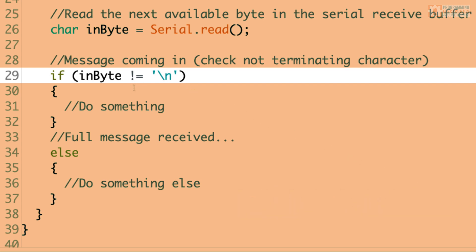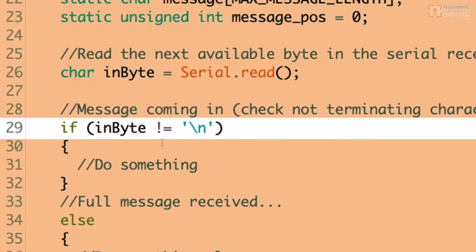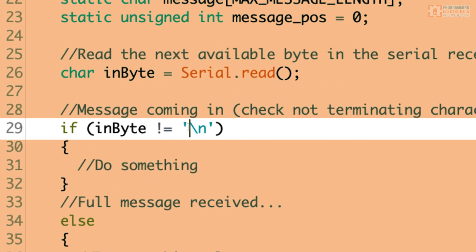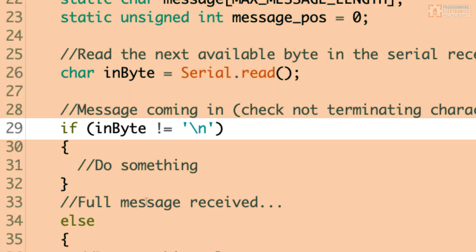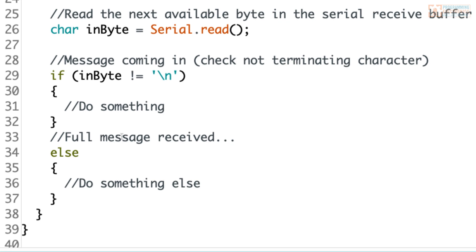We check if the byte is not a newline character. If it's not a newline, that means it's part of our message and we'll do something with it. If it is the newline, that means we have received a full message, and then we're going to do something else. So we're doing our check for the terminating character.